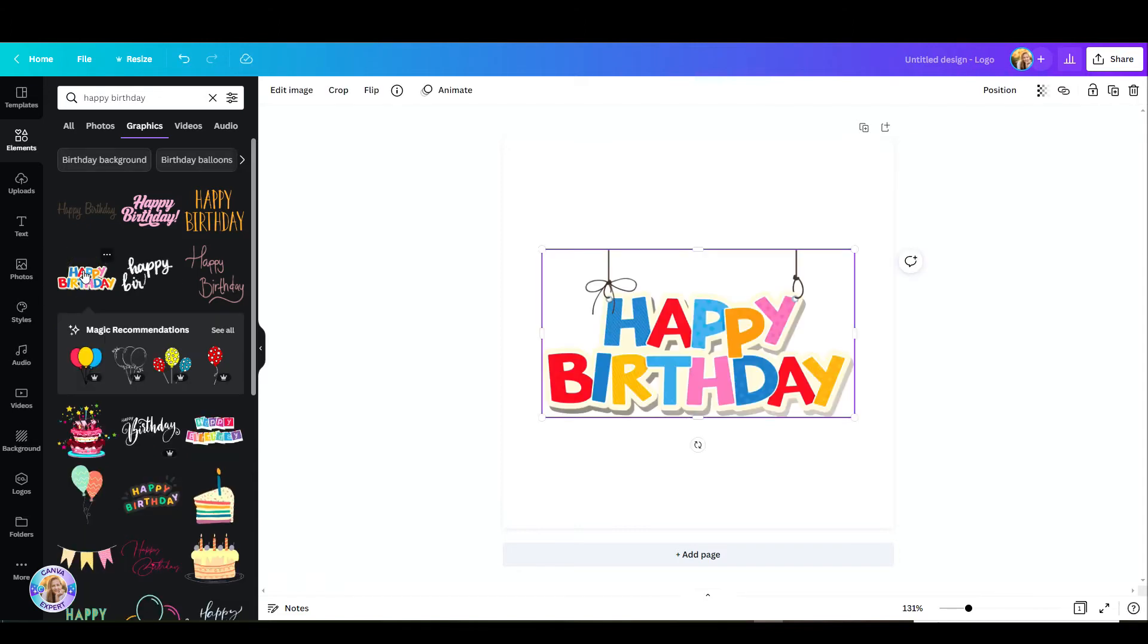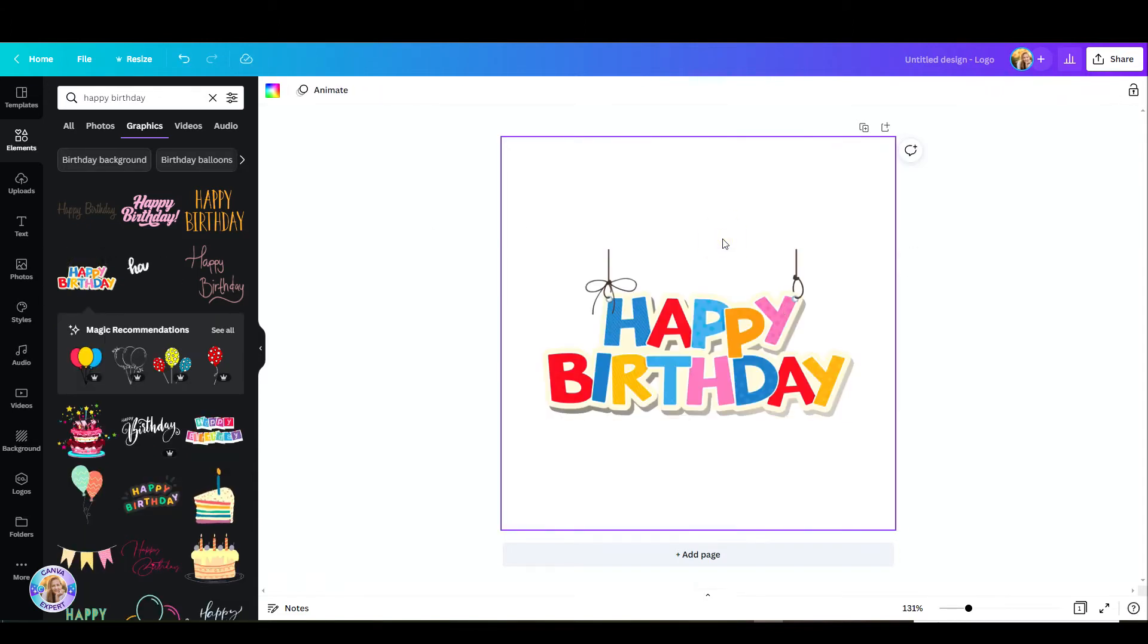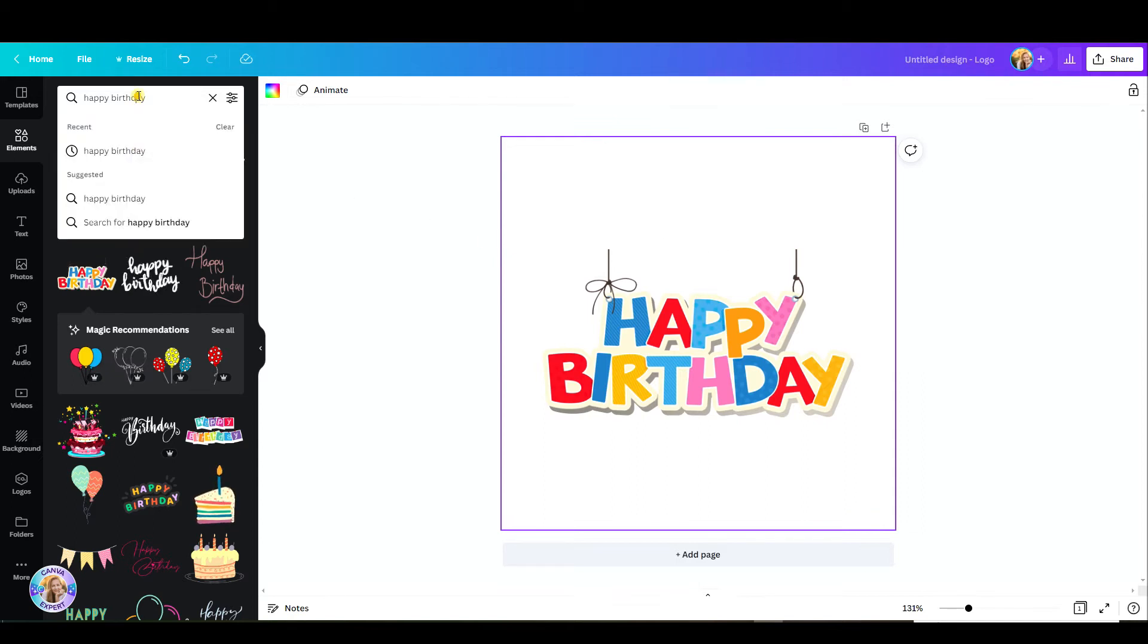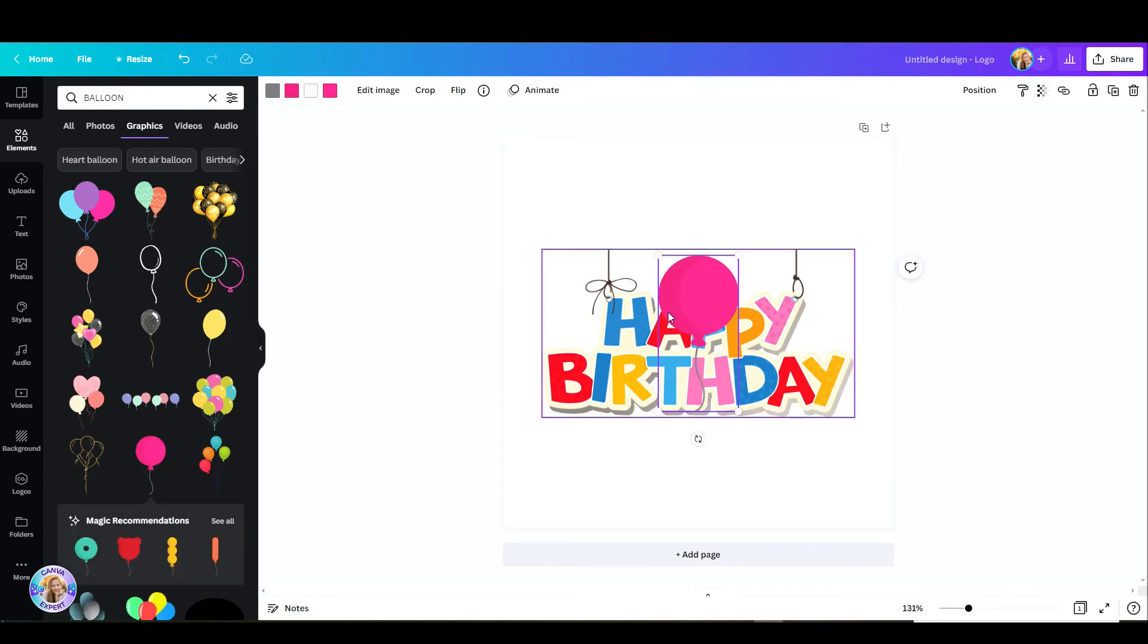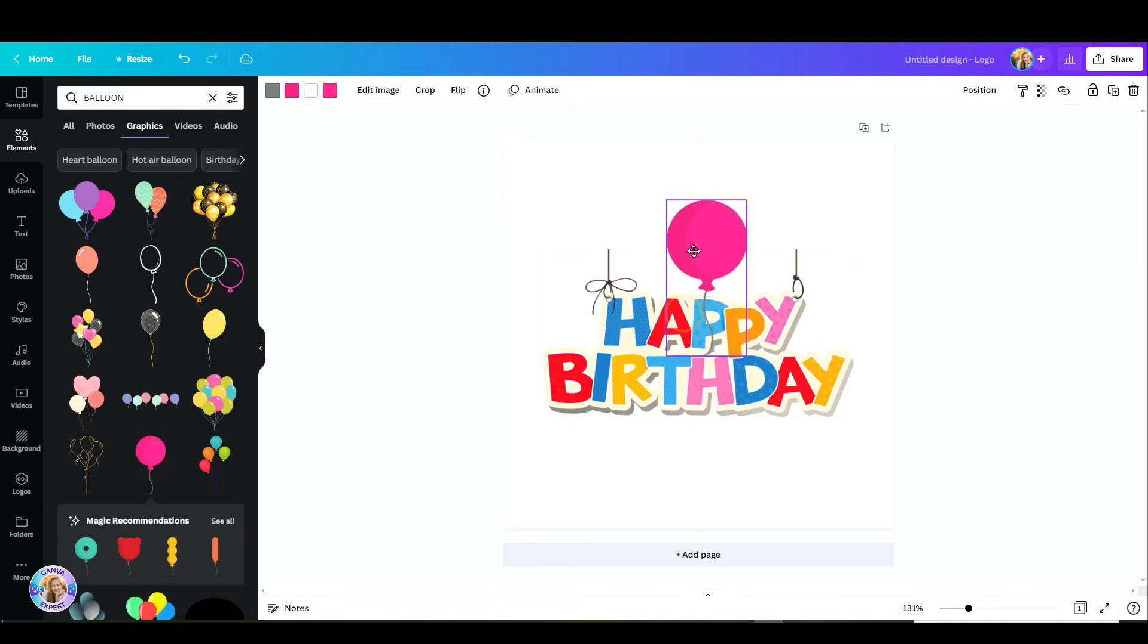Okay, now let's add something to it. I'm missing a balloon so let's just search for a balloon. Pick the one you like. Let's place it up here and just move it backwards. Go to position and click on backward.